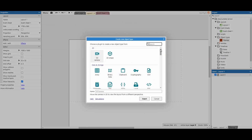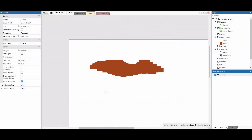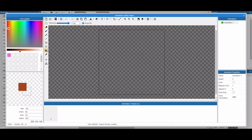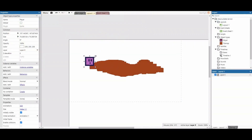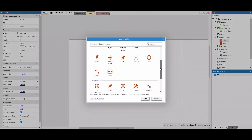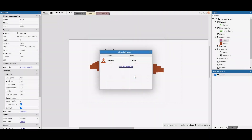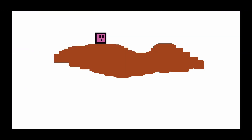Now let's add a player. I'll go to Sprites, add a player sprite, resize it, then edit behaviors and add a Platform behavior. Once I hit play, I can walk up and down the terrain — it feels like proper terrain. That's our first part, but it's not destructible yet.